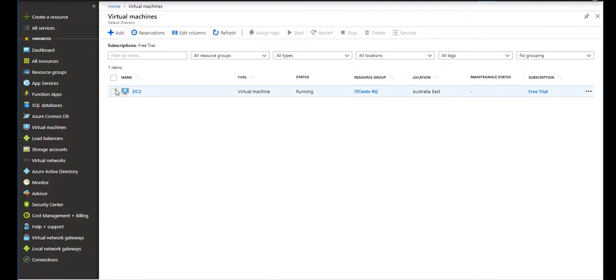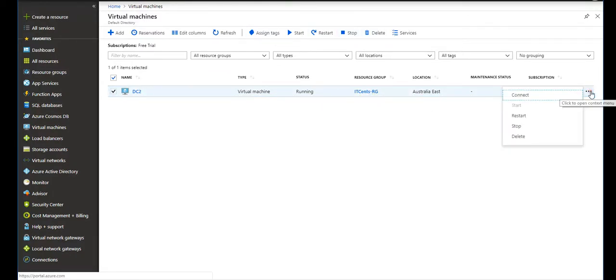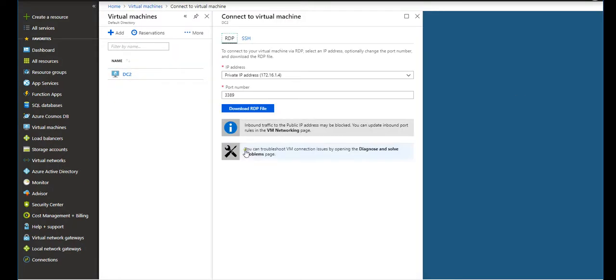If I go inside this, we have many options like start, restart, stop, and how to connect to it. If you remember, if I say connect it will give me an RDP file.